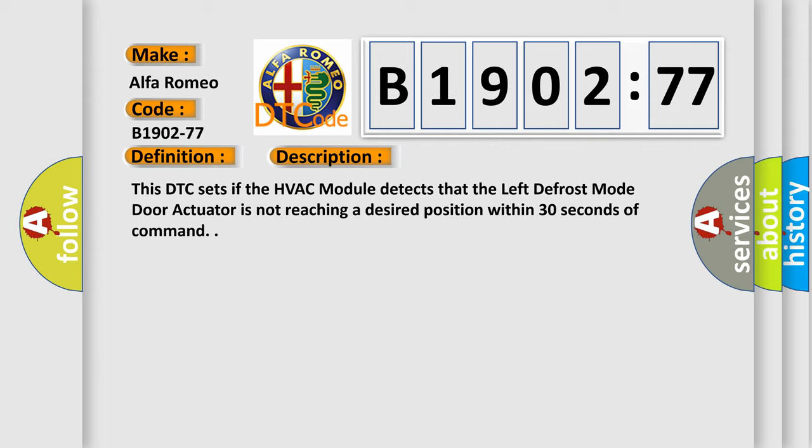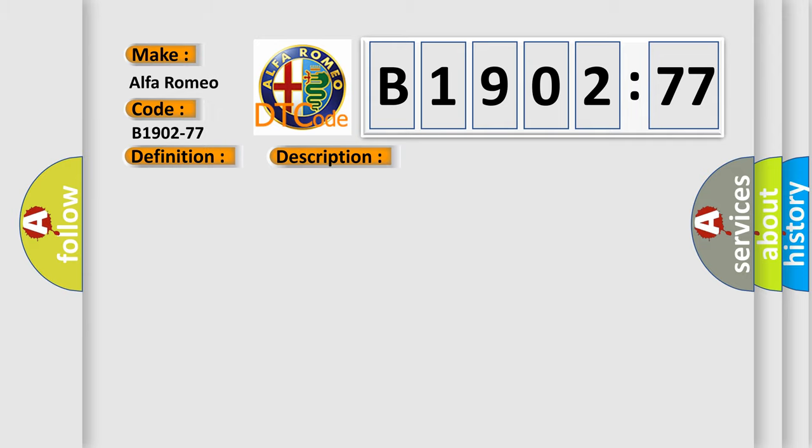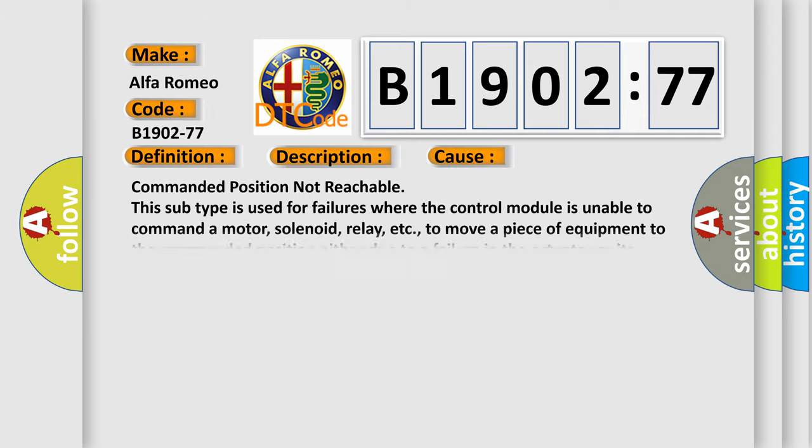And now this is a short description of this DTC code. This DTC sets if the HVAC module detects that the left defrost mode door actuator is not reaching a desired position within 30 seconds of command.